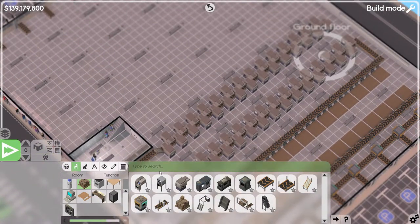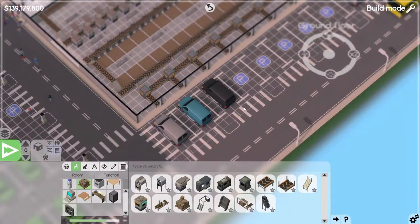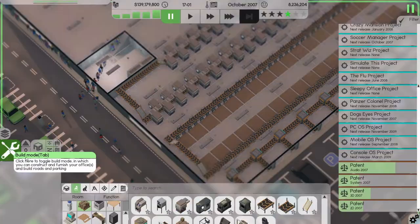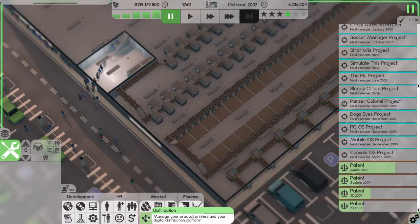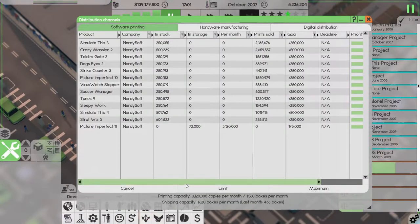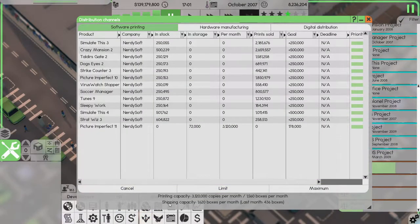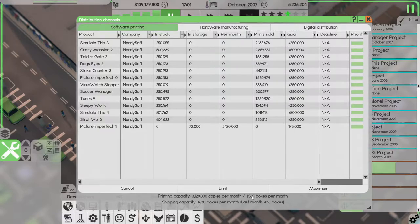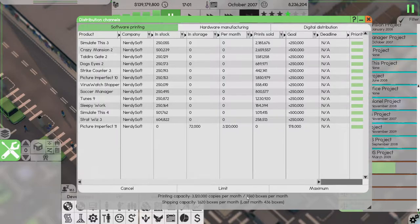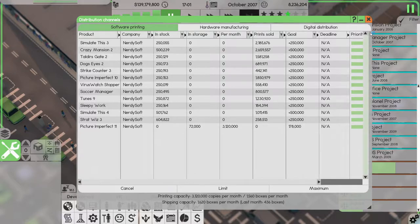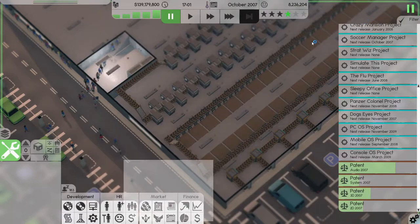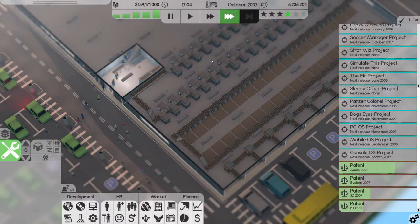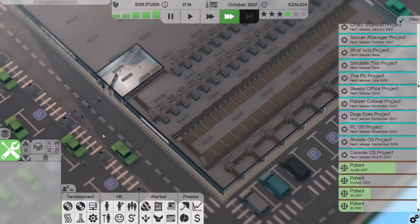Very good, so that gives us some more printing capacity. That does mean that we need more couriers. Shipping capacity 1620 boxes, and we can produce 1560 boxes per month so it's fine, we have enough couriers.